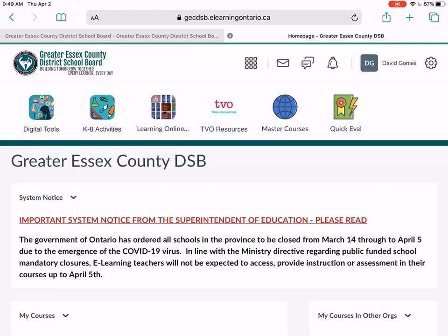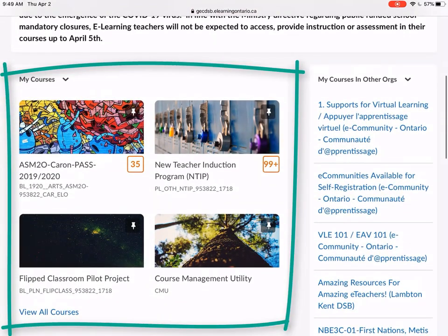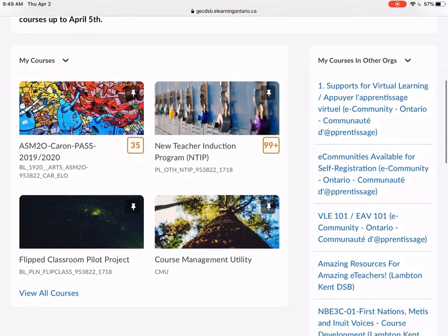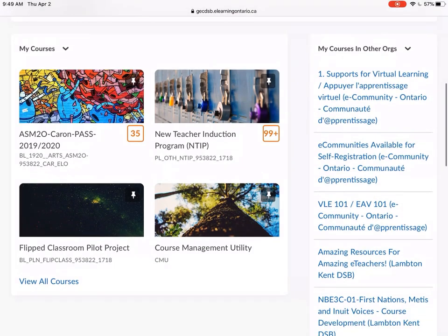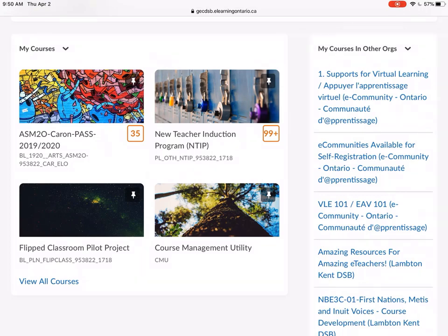Now you'll notice there's a lot of different sections to this. In further videos, I'll explain what these things are. Just as a quick reference, if you're looking for your courses that you're offering to your students, those will be down here in this widget on the left-hand side titled My Courses. If you're looking to get into support resources that the province of Ontario is offering, look on the right-hand side where it's My Courses in Other Orgs.